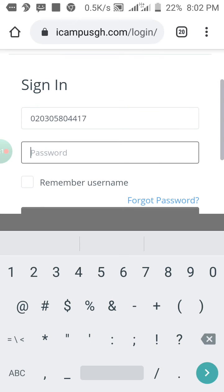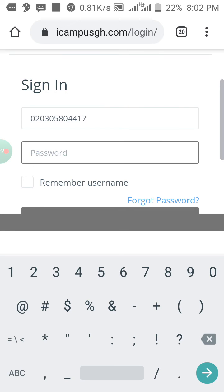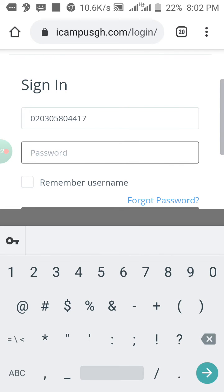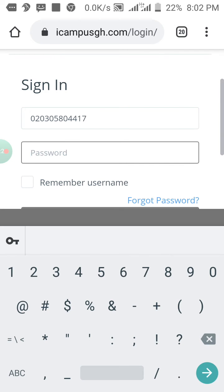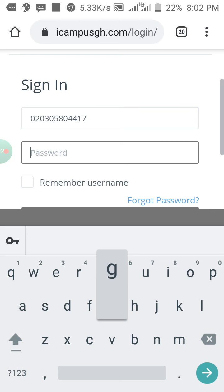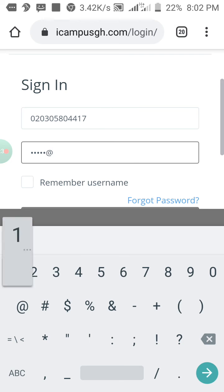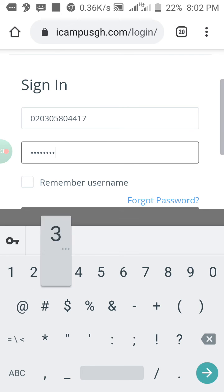And then, password. We have a default password for iCompose. That's ghana at 12345. Ghana is the at symbol, at 12345.